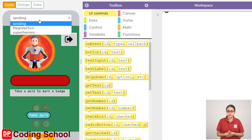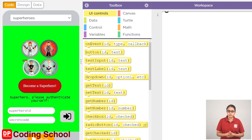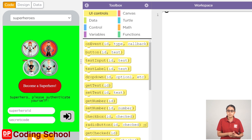This has been registered in the game. If you want to check the superhero ID and password, you can check the table. If you want to log in, you can log in.